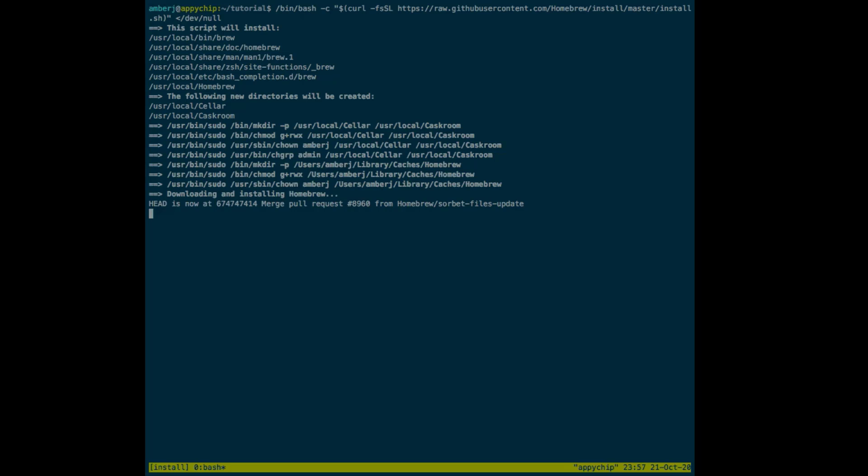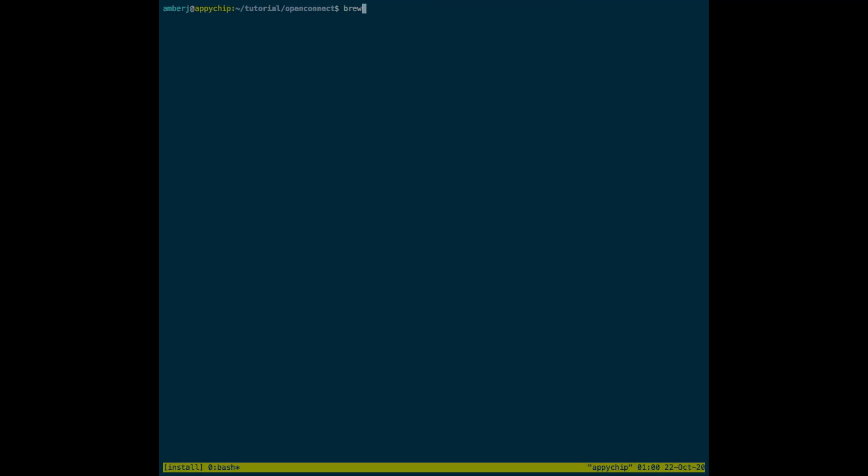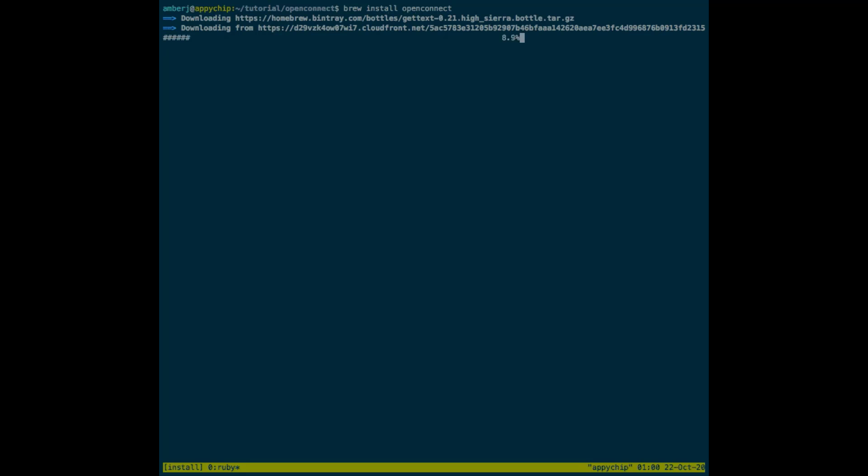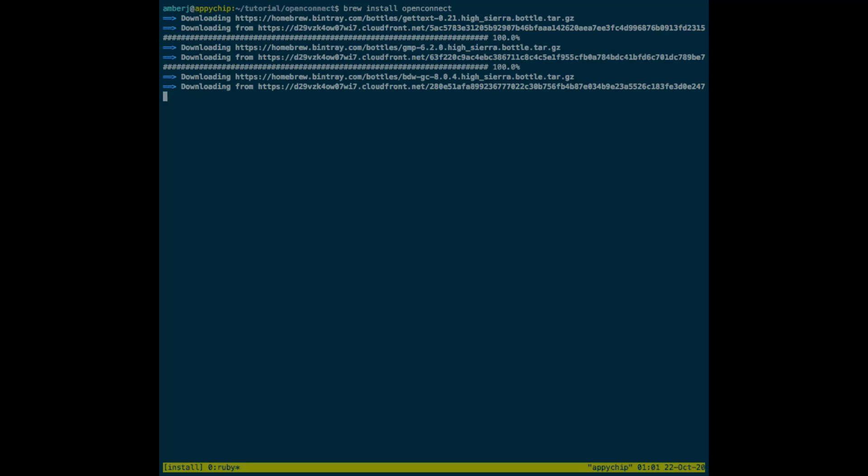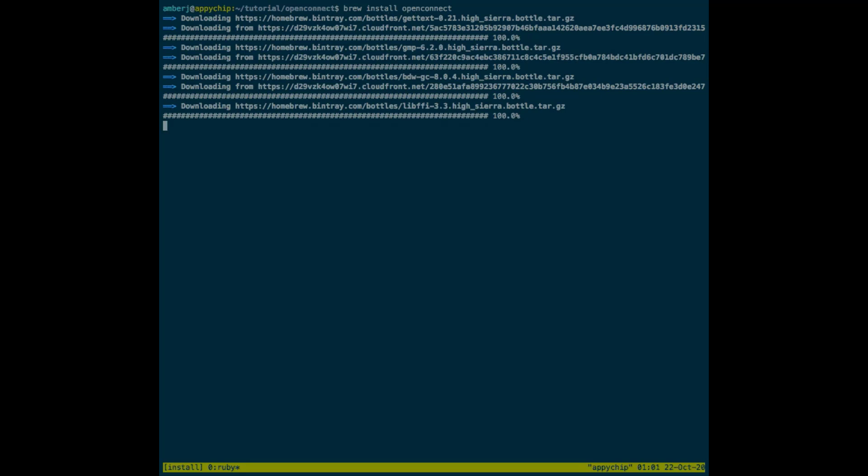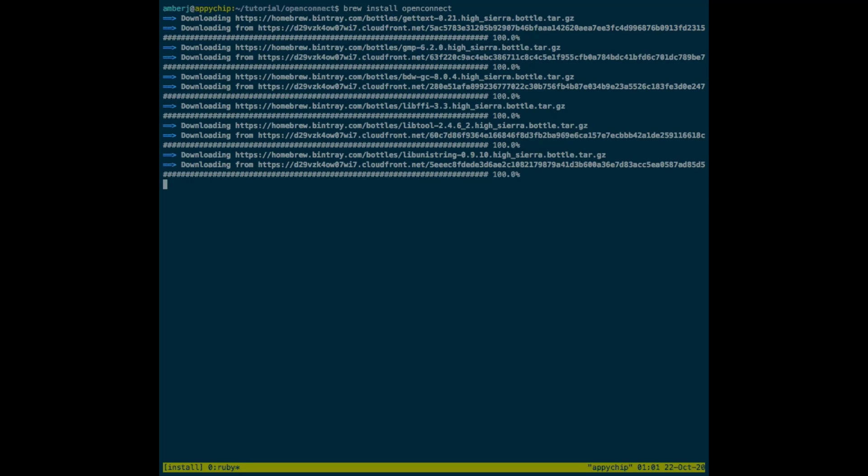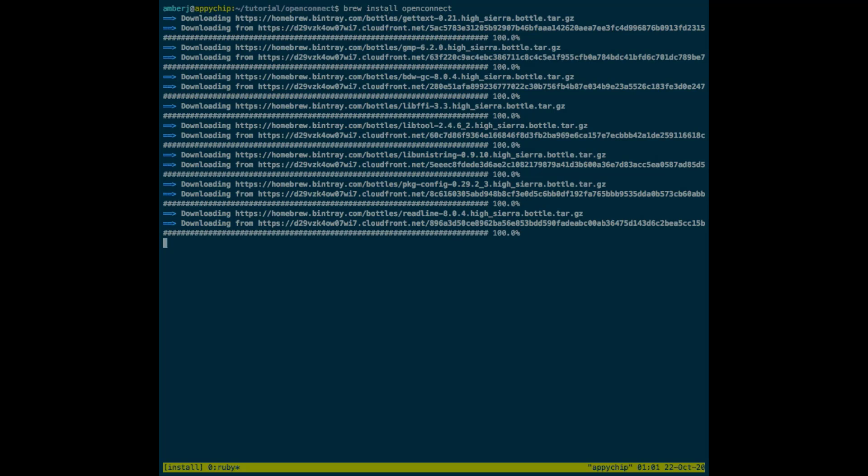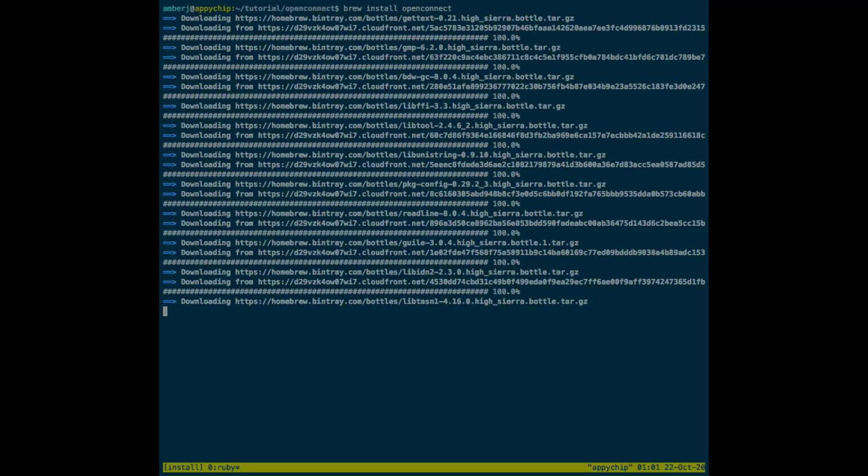Homebrew is installed now. If you already have Homebrew installed, you can skip this step. Now you can run the following command to start installing OpenConnect. You can again get these sets of commands from our official websites. It might take some time for the installation. The time it takes depends on the size of the application and also on your network bandwidth.